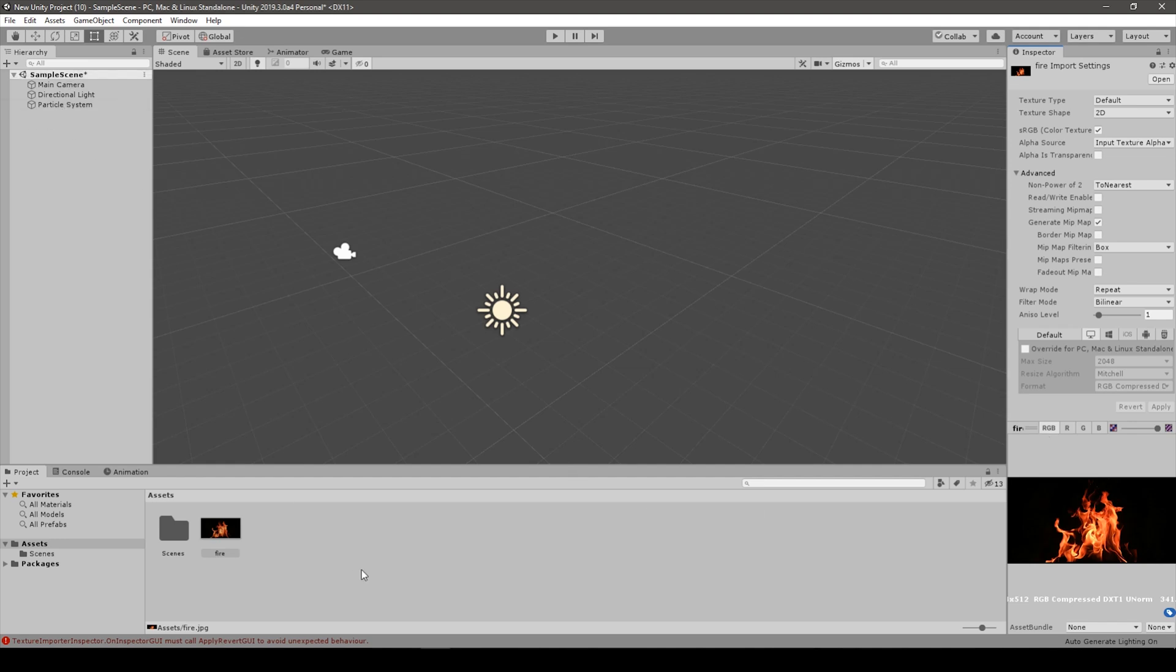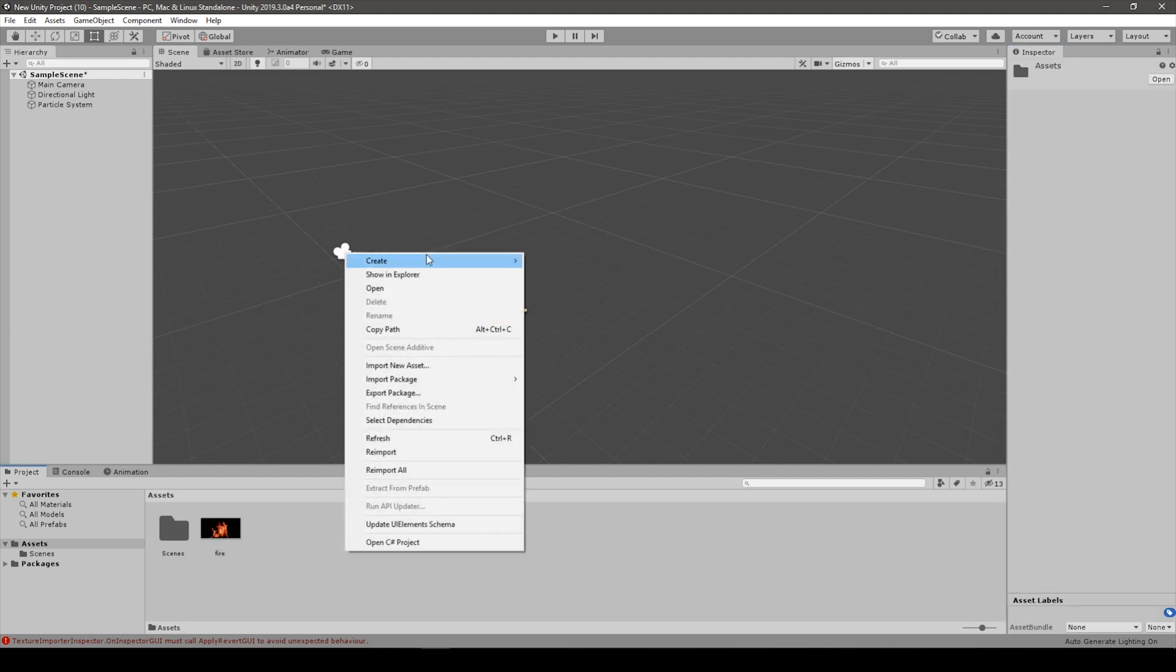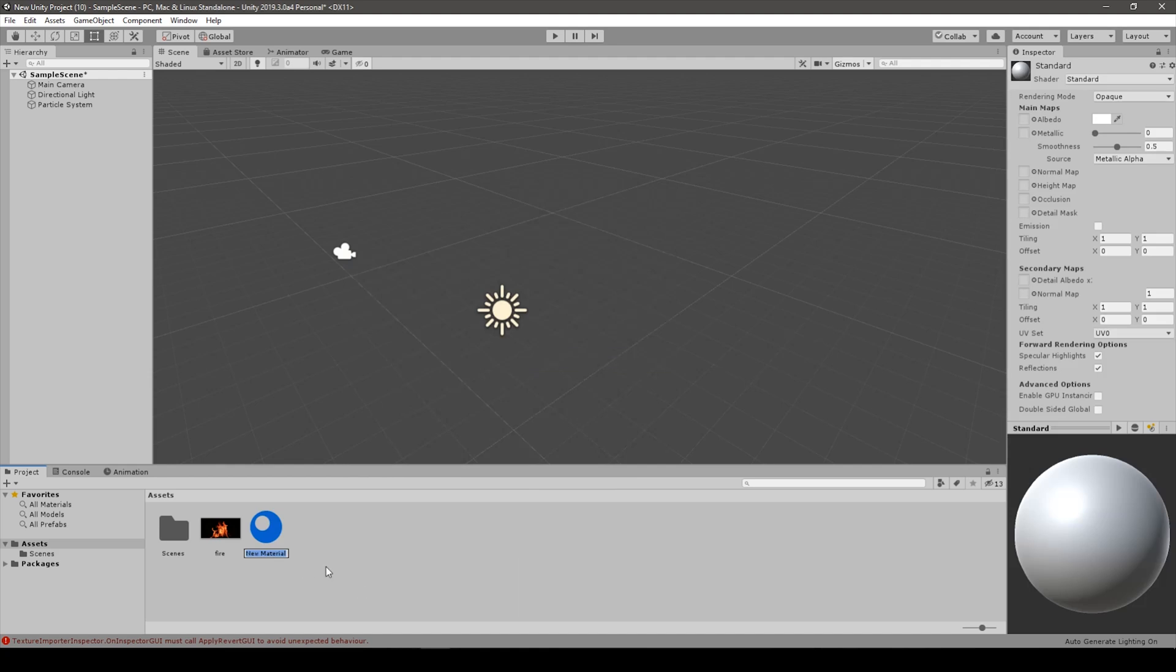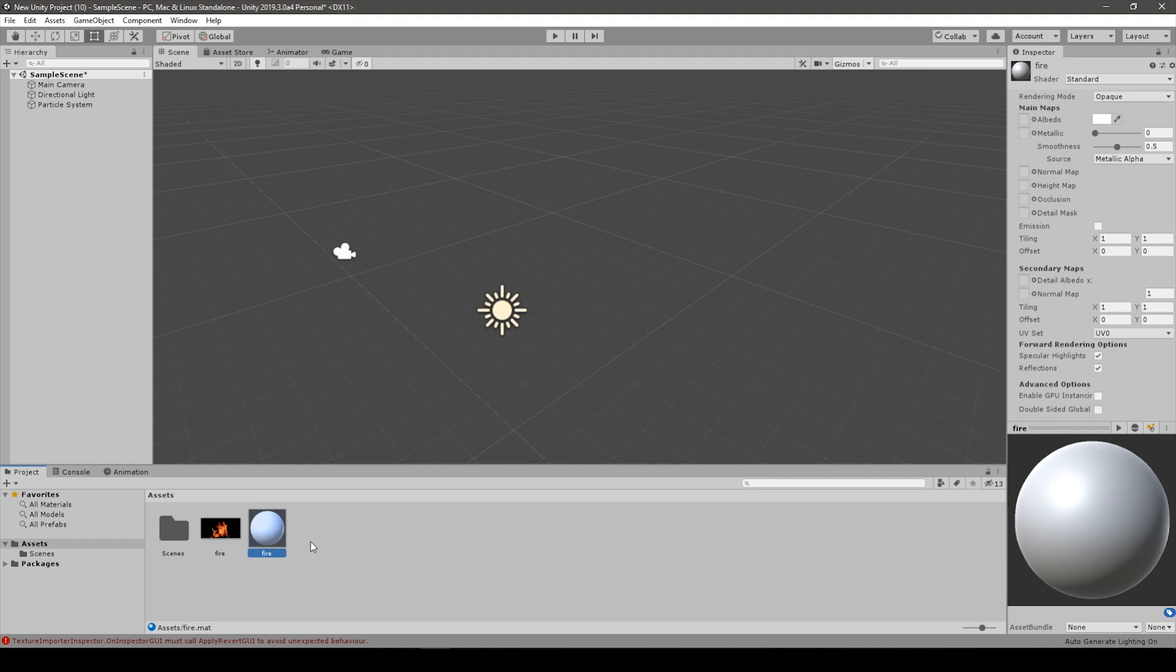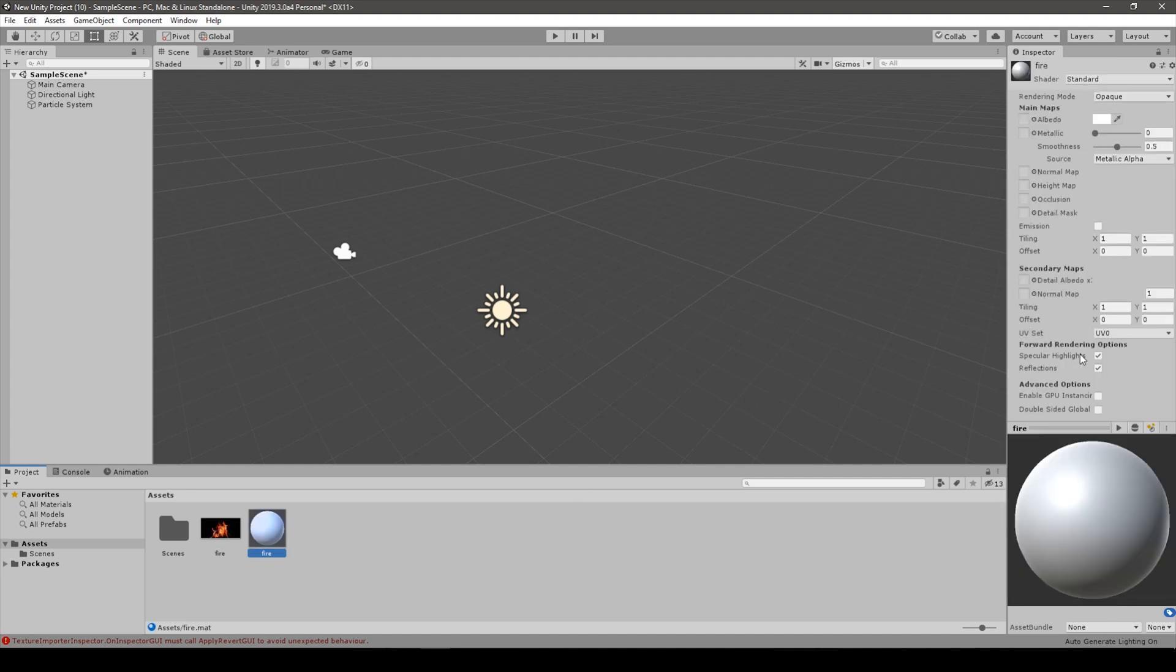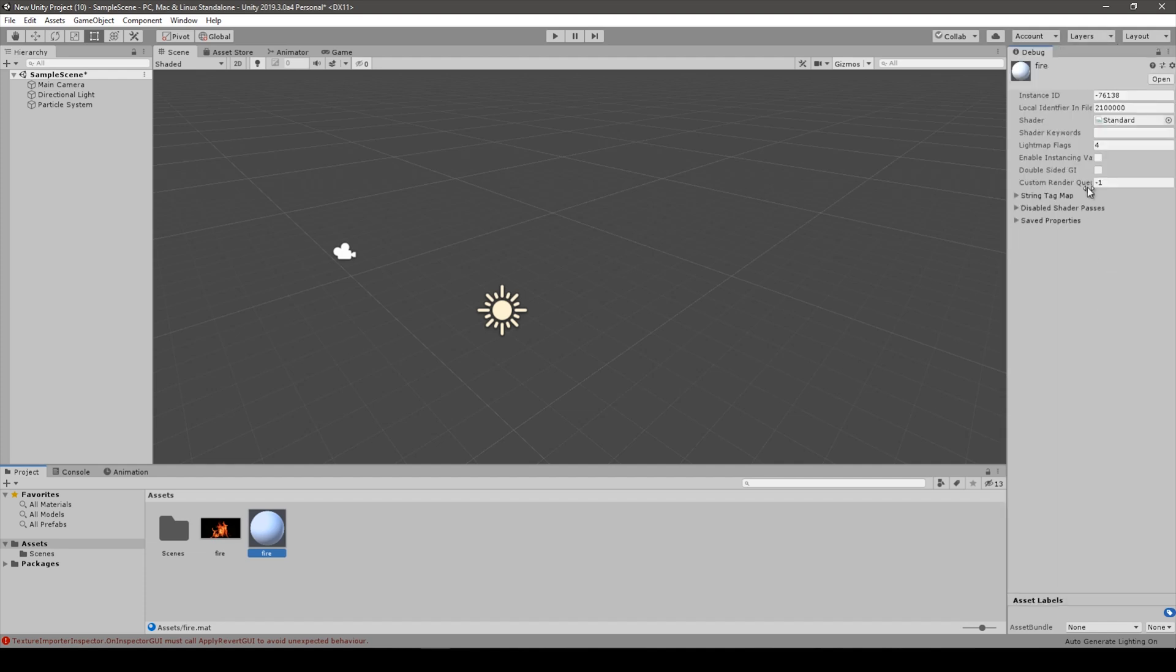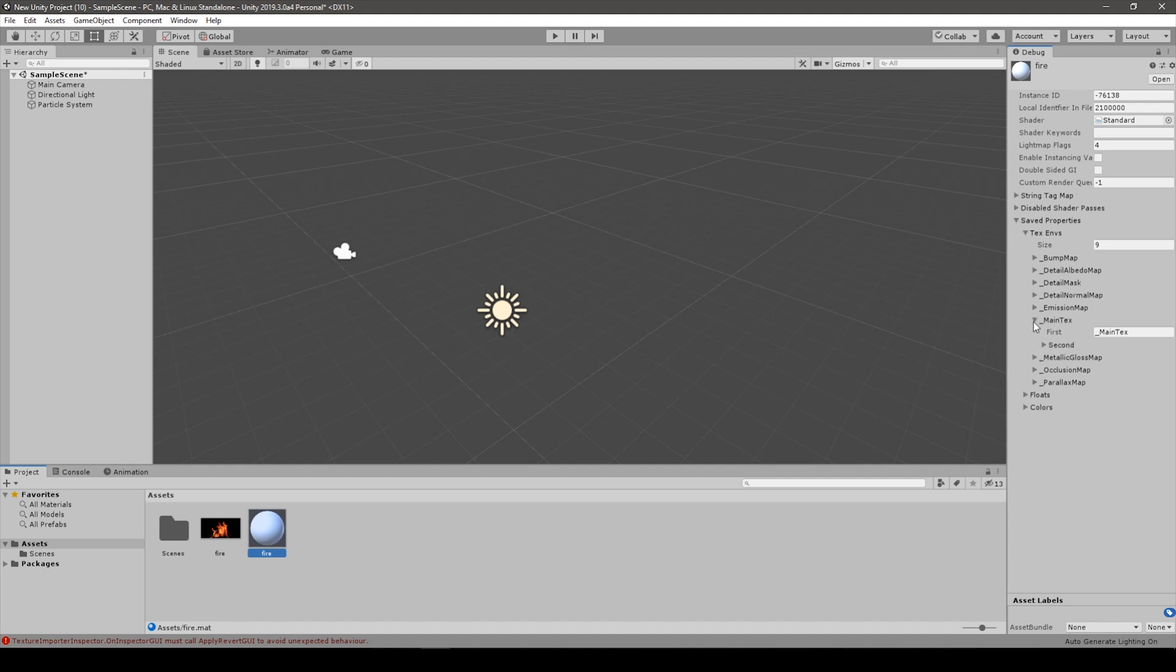So what we need is to create a new material for this. Let's name it fire. Now be careful. We have to put this fire as a texture on this material, but it's not that easy. We have to go into material and push this little three dotted button and go to debug mode. Right now we have to go into saved properties, then text main texture, and now we can put the texture inside.